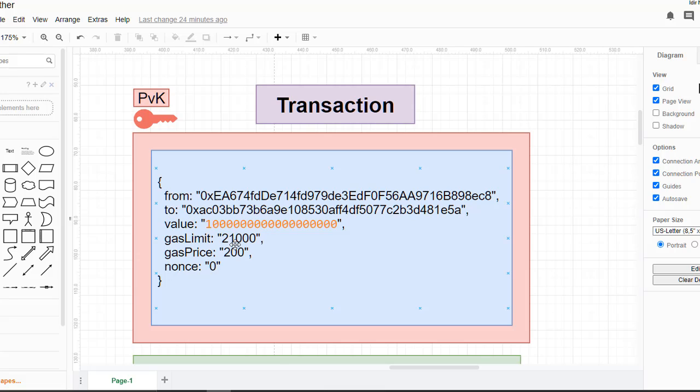Next we have 'gas limit'. This value is a default value to make a transaction inside the Ethereum network. If we want to make a transaction between two wallets, we have to set this value to 21,000.